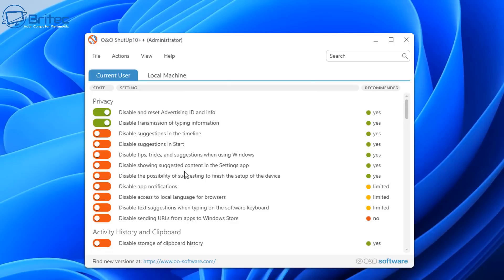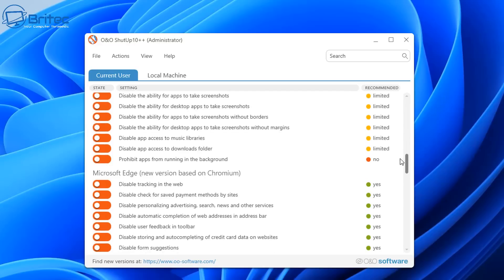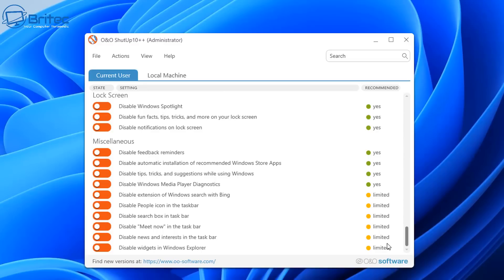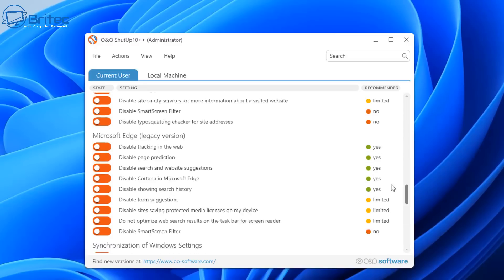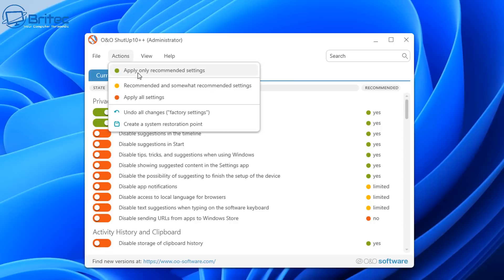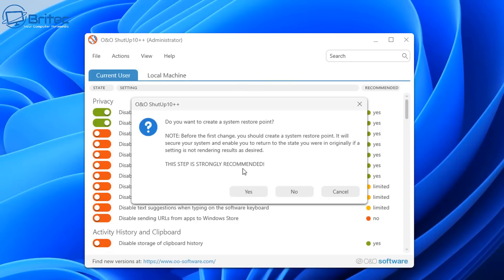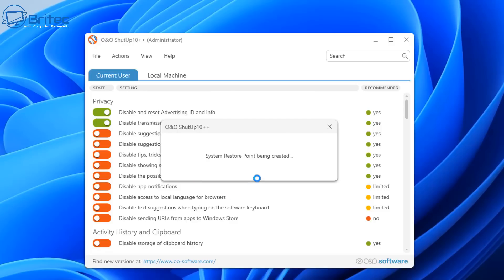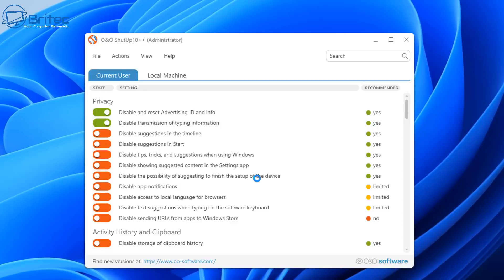Just bear in mind you are making changes to the operating system which will disable a bunch of features. Be careful what you disable because if you go too far you could end up disabling your microphone and camera which you might need. Using the basic settings it's not going to disable those features. You can see it's got a traffic light system with yes, limited, and no options, and up top you can apply the base settings which will also create a restore point so you can roll back.